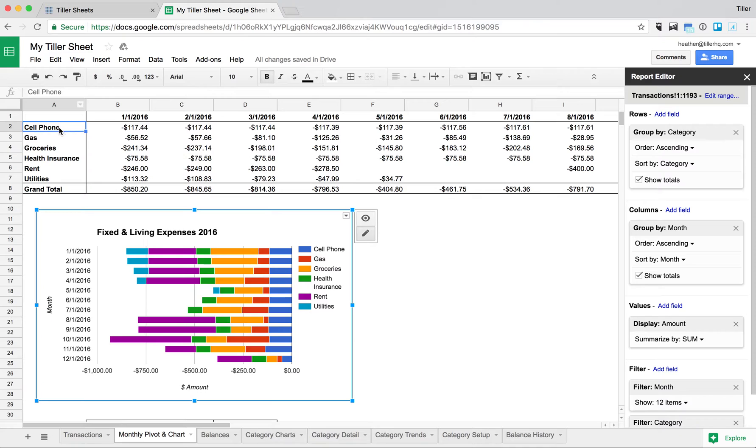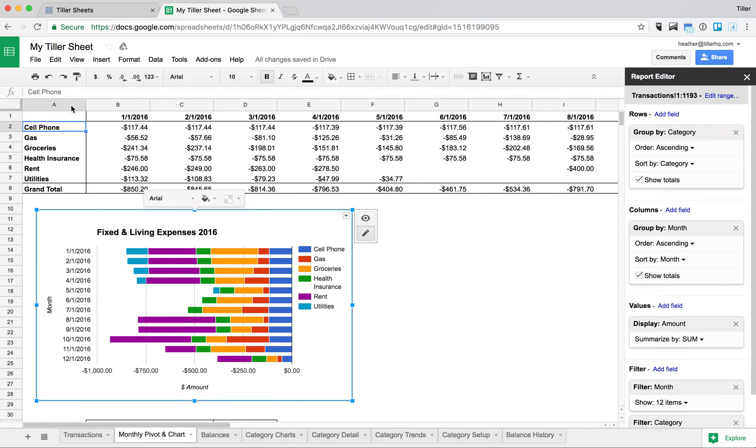So we've talked about how to create pivot tables before, so I'm going to really quickly show you how to set up the pivot table to get the data that you see here in this chart. The pivot table really just gets the data set up for us, and then we can insert the chart really quickly.